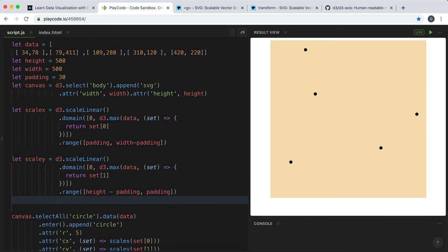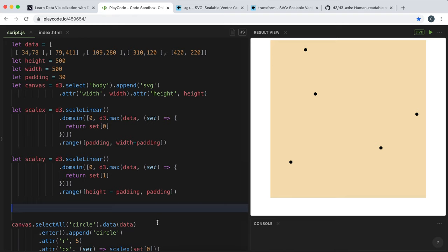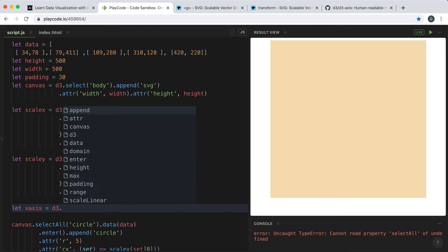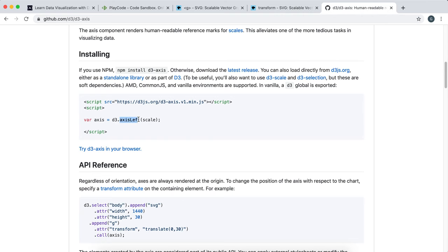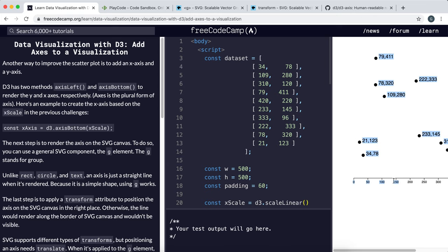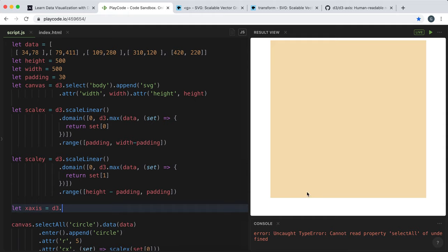The first thing to do is create an axis object with D3. So we say let xAxis equals — D3 has a bunch of methods for this: axisLeft, axisBottom, axisTop, axisRight. What left, right, bottom, top specifies is where we want the text, markers, or labels to go. So for an x-axis we need the labels beneath, so we call axisBottom.